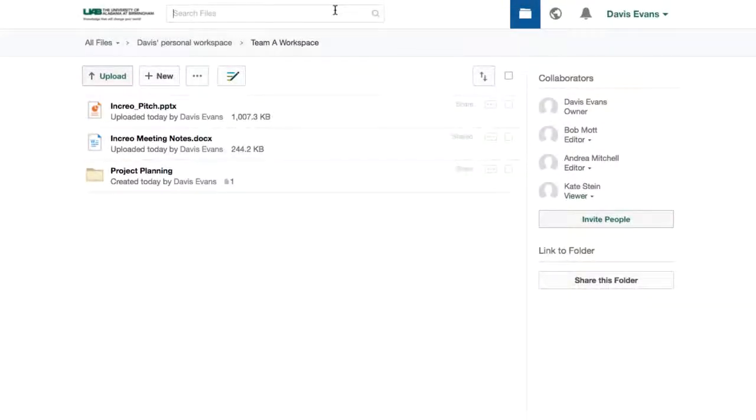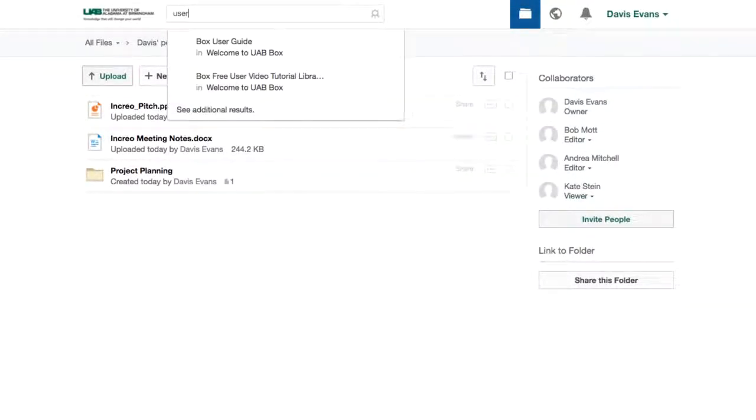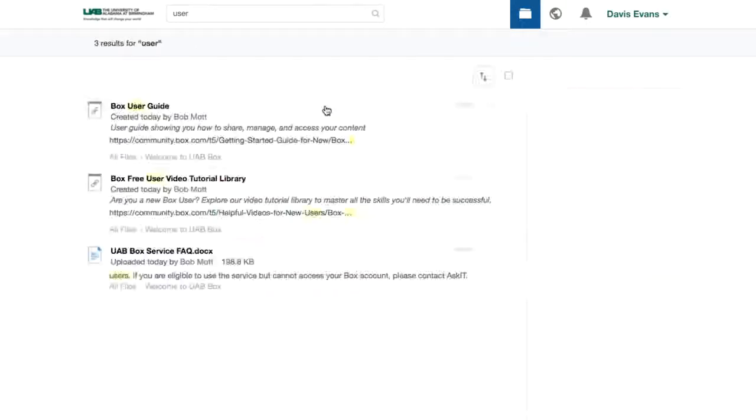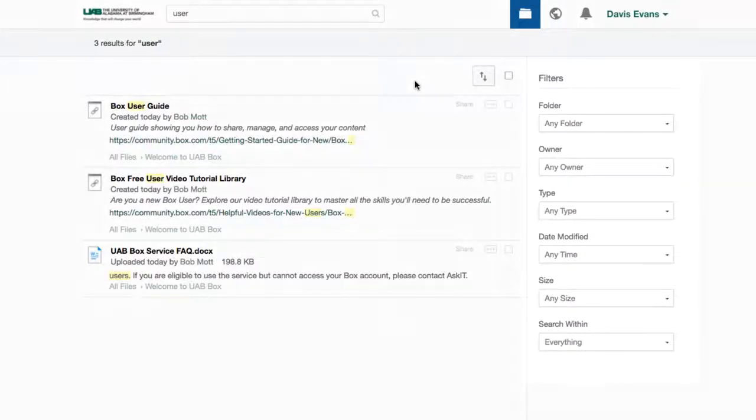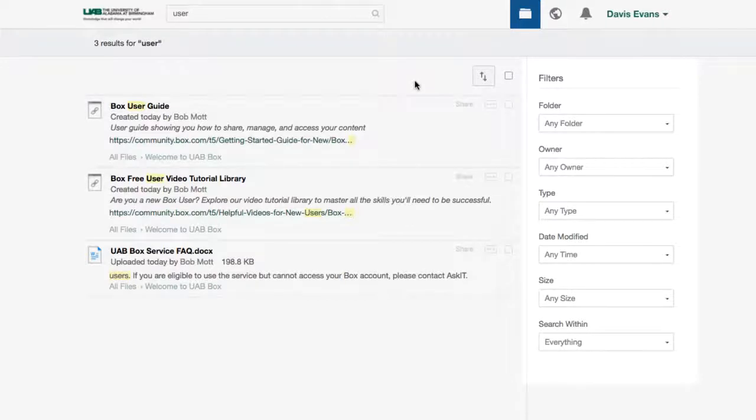Finding my content is a breeze. Like a search engine, Box searches the body of the document as well as the title. If there are too many results, I can filter by file type, folder location, and more.